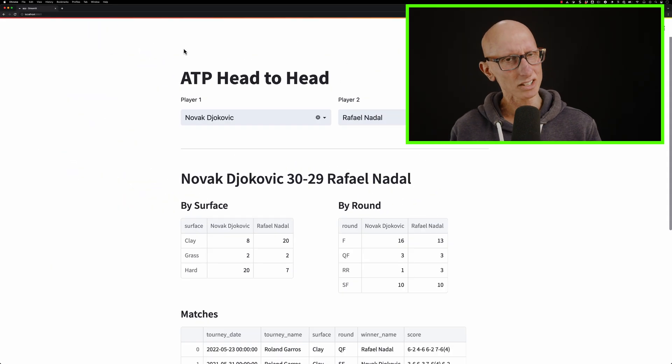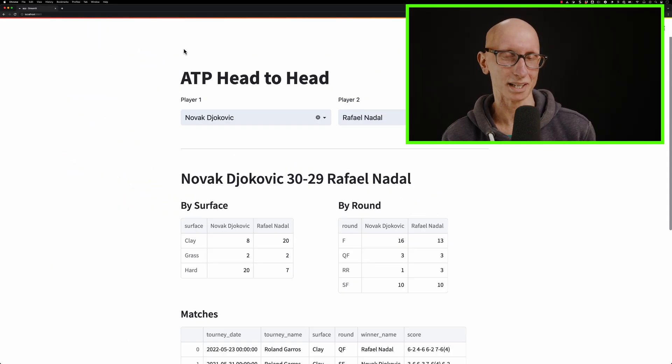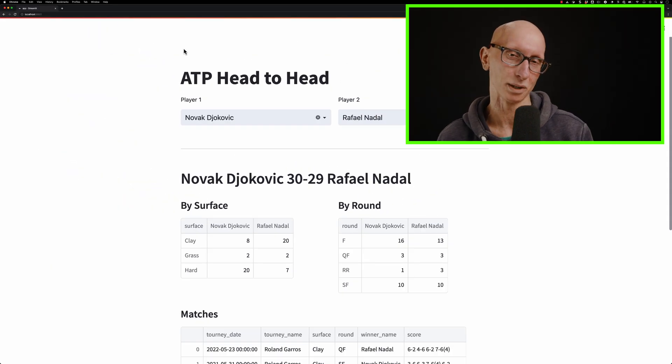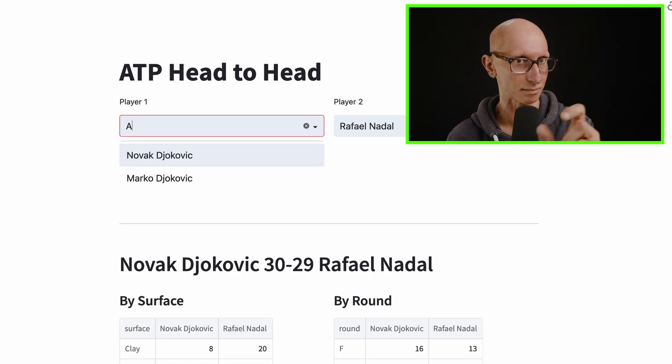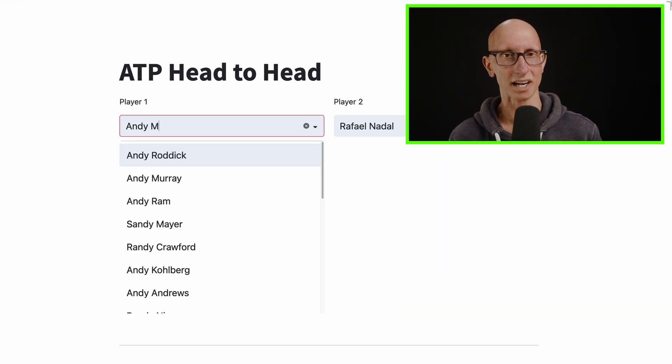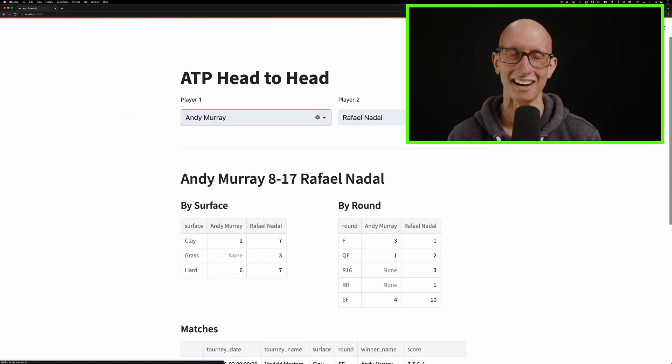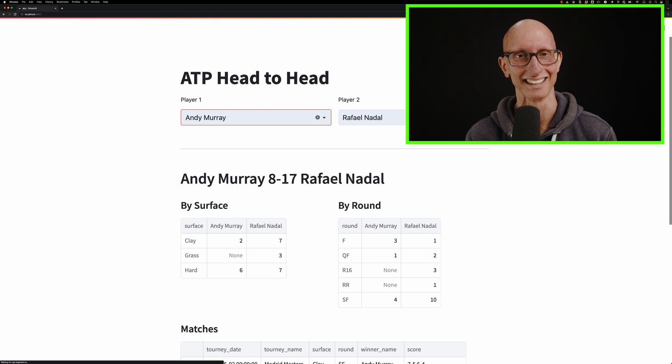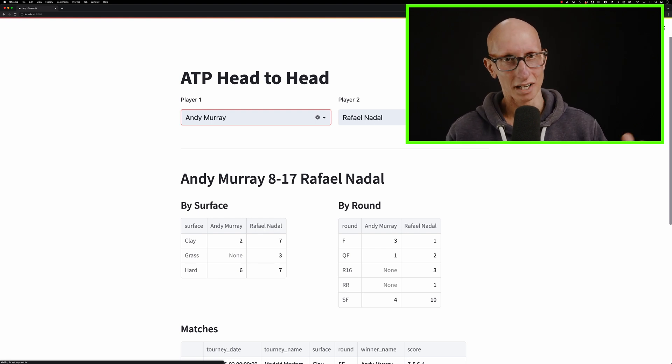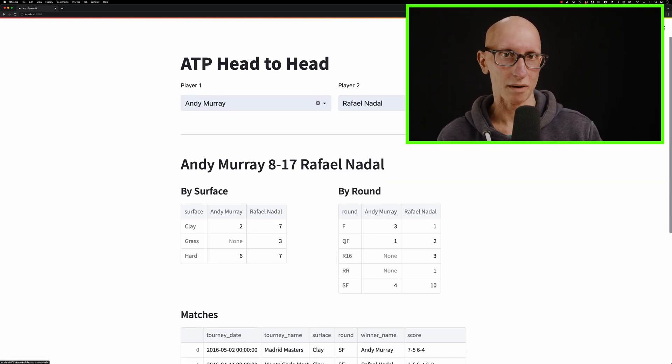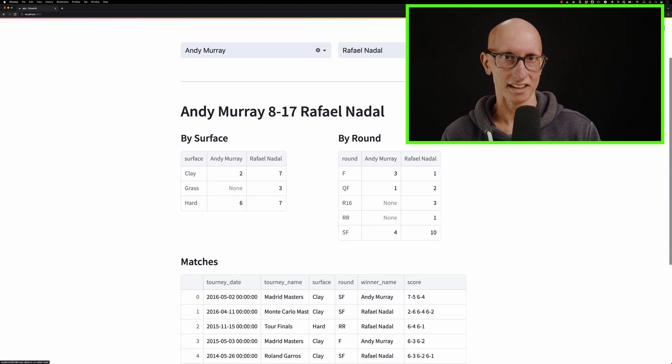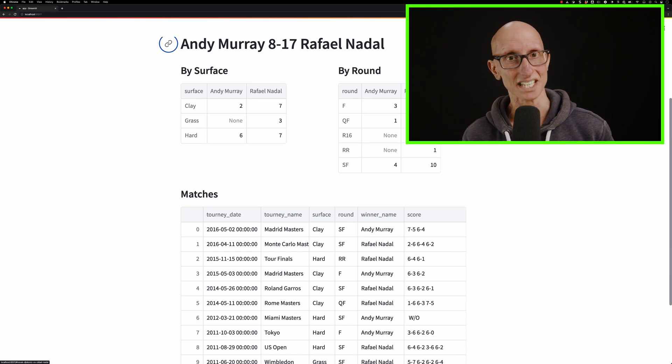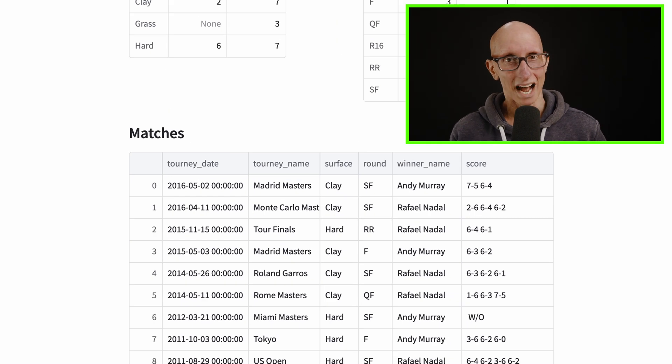We can do it for another player. My favorite player is Andy Murray. We could have a look for him against Nadal. So we can update player one and see, Murray against Nadal is not quite such good viewing for Murray. If we can scroll down, we can see the matches that they've played. They actually haven't played for almost seven years now.